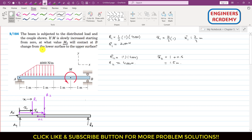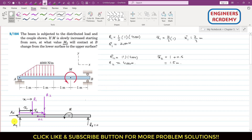The problem asks for the value Mo at which the beam loses contact at B, changing from the lower surface to the upper surface. At that particular instant, Rb = 0, meaning the beam is no longer in contact with the lower roller support.